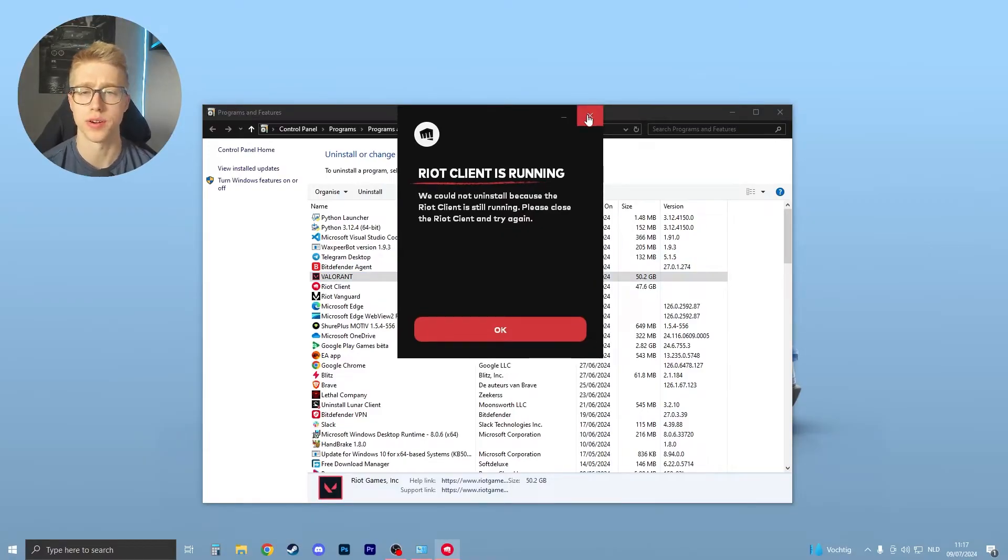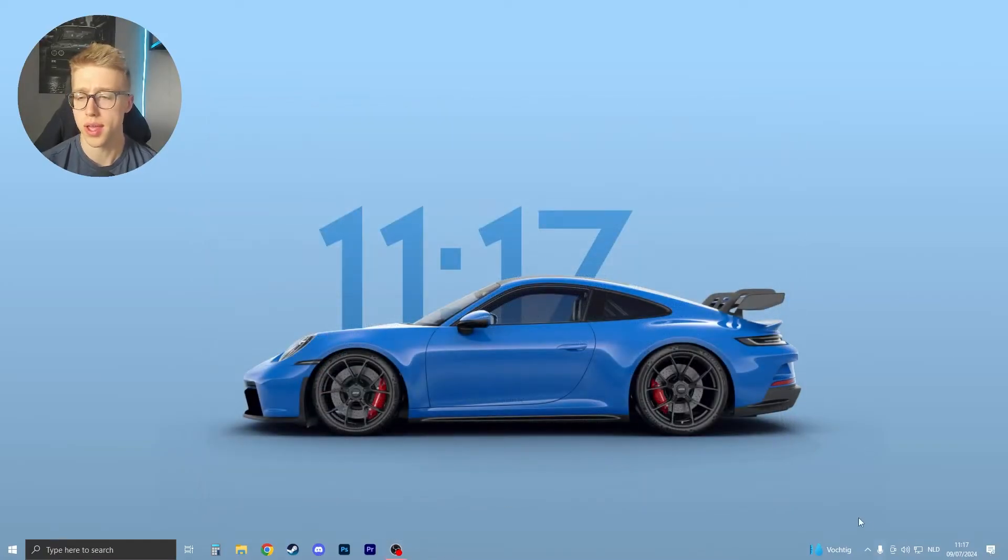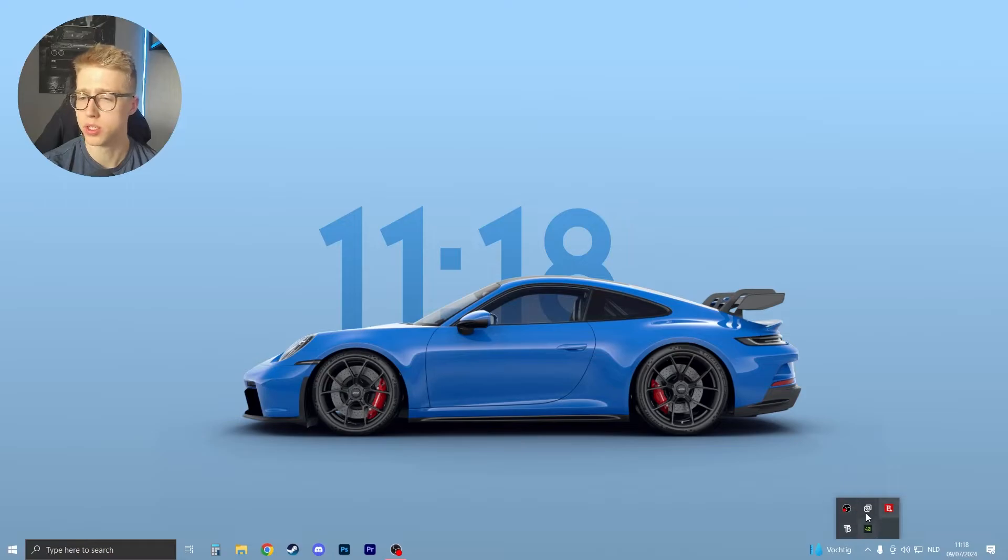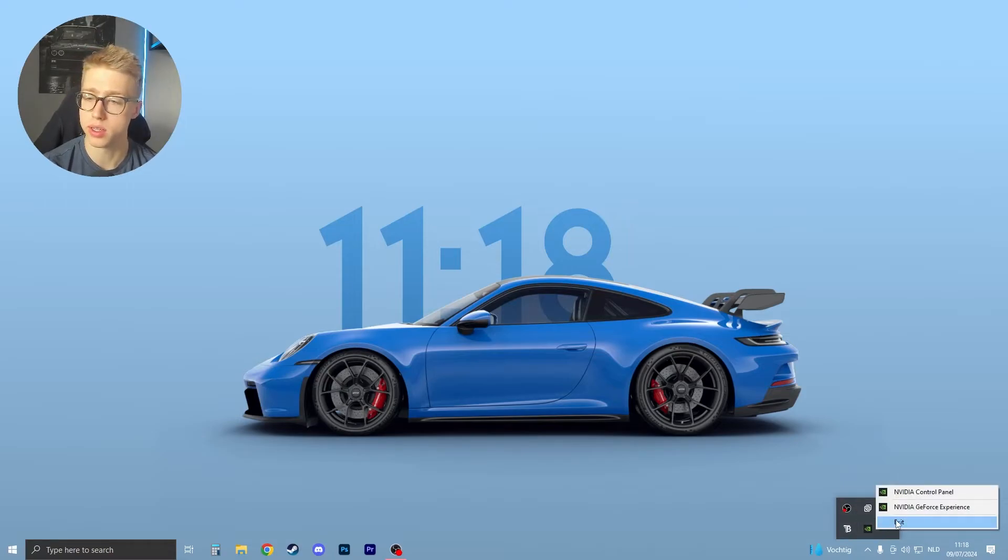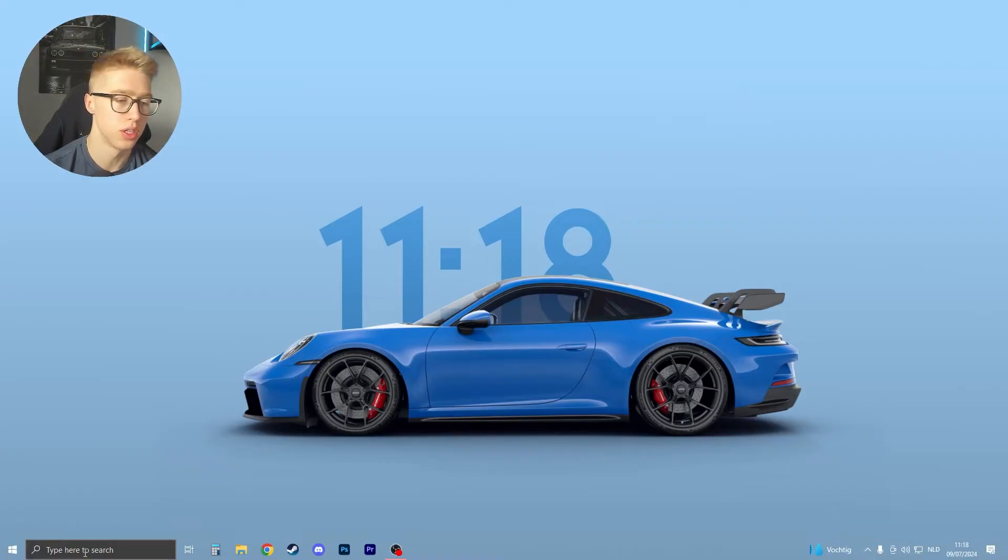So close this down, and then first go to the bottom right of your screen. You probably don't see Riot Client. If you see Riot Client, you can just right-click on it and click on exit. But if you don't see Riot Client right over here, then here's what you need to do.